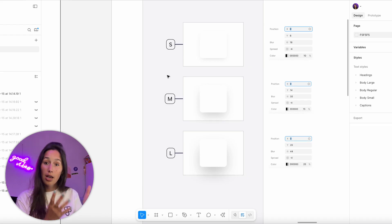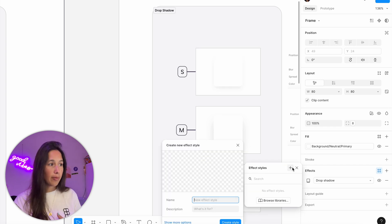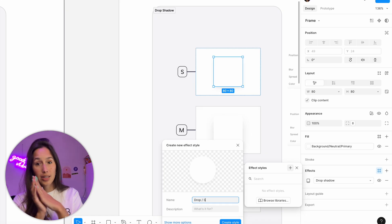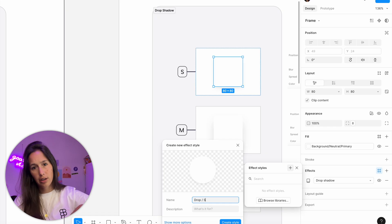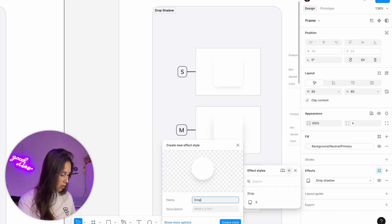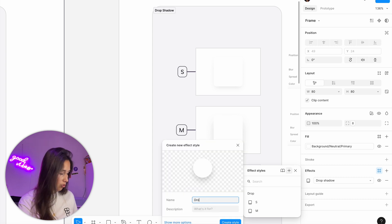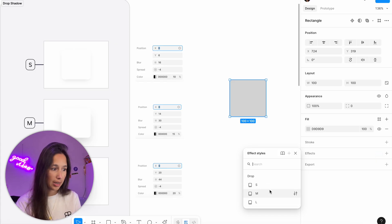These are the drop shadows I'm going to add into my library. Now this might be a bit controversial, but we are in a basic design system series, so I'm not going to use variables for any of this. If you want, you can definitely put all of these numbers and the colors into variables, but I don't think that's necessary in this case. So I'm just going to make styles — good old styles. I'll select the element that already has the effect on it, go into my four dots, click plus, and add it. I'm going to call it drop/small. Remember that the slash creates a folder. I'll name them drop/s, drop/m, and drop/l. Now if I add a square in here, I can see all my drop shadows neatly stacked in my effects. Wonderful.